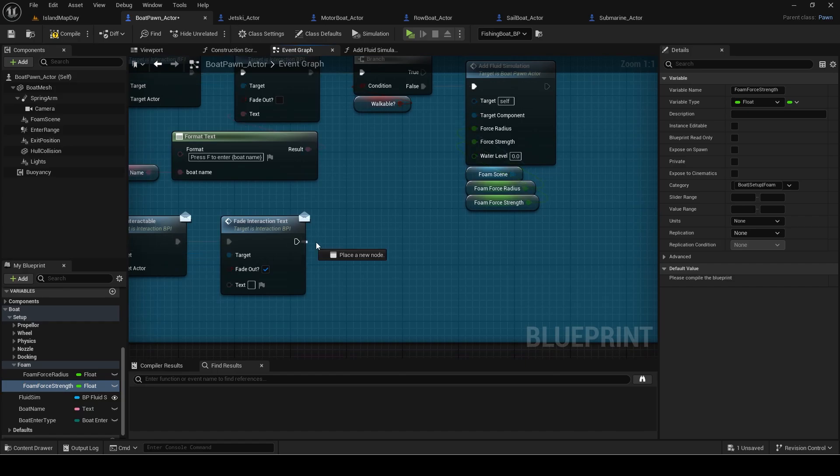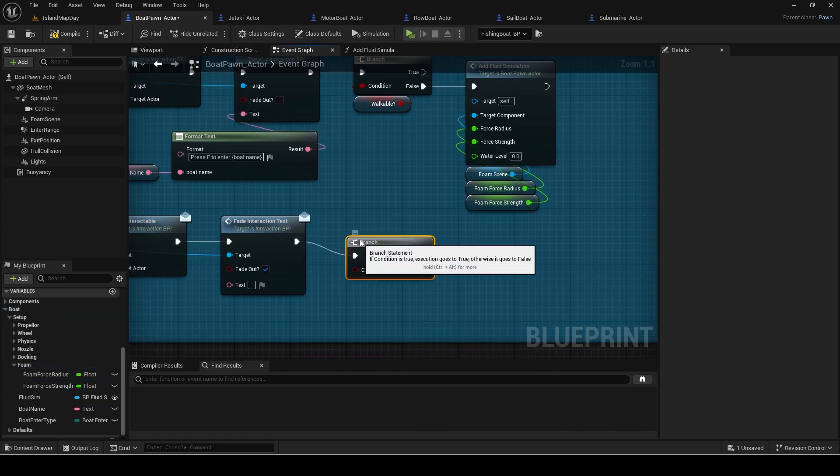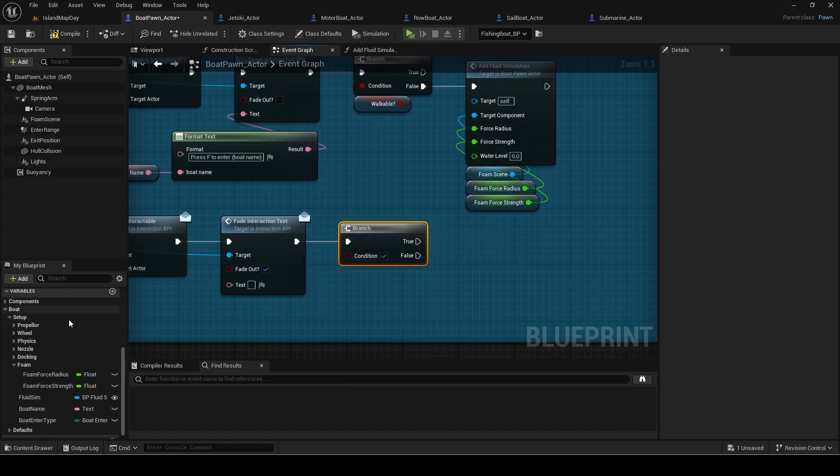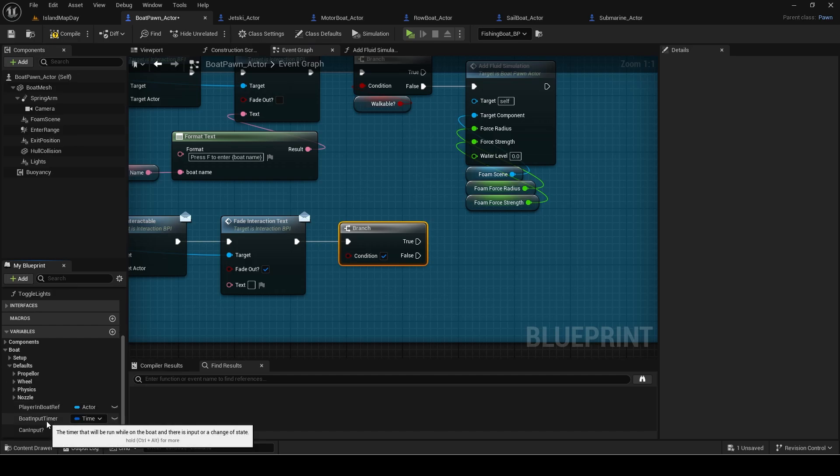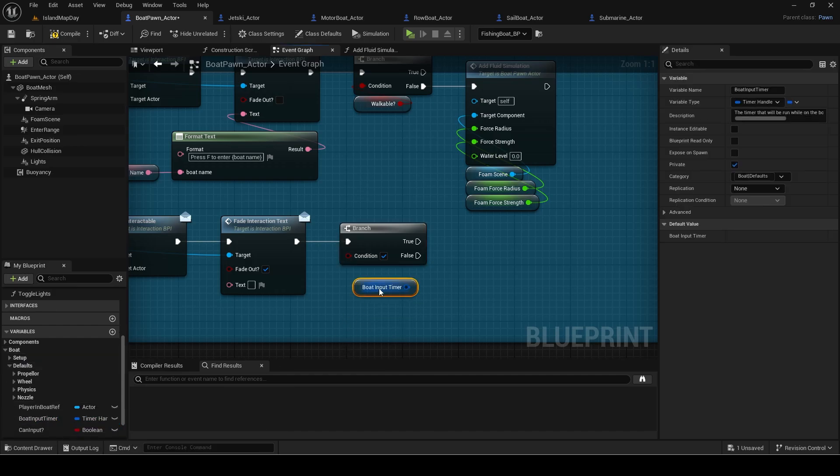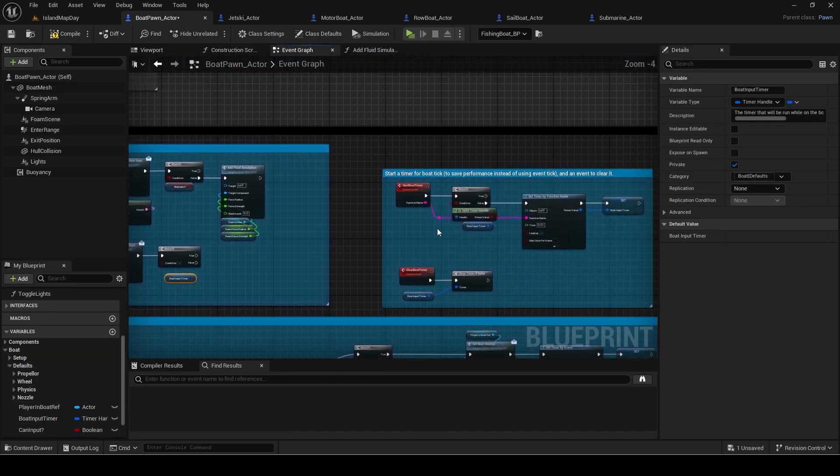For the end overlap, add a branch that checks if the boat input timer is active. If false, it means the boat is idle.